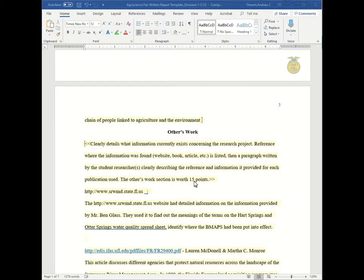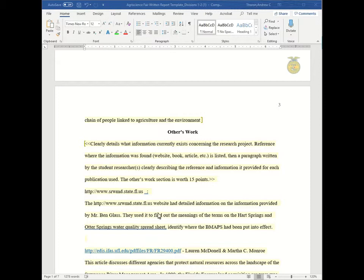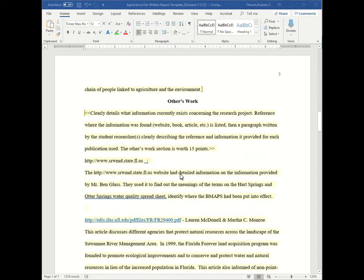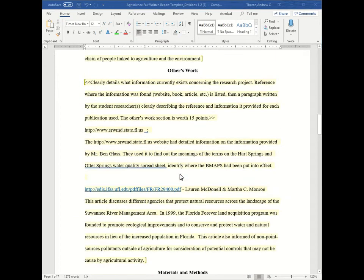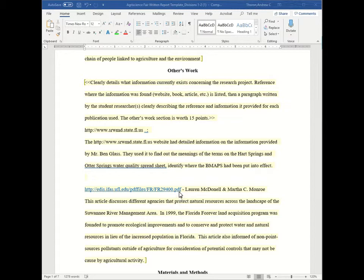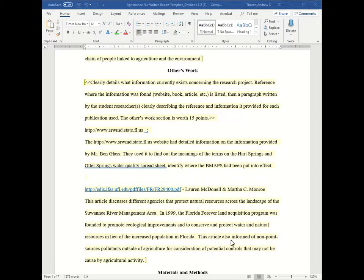So let's look at some examples. For example, here's a website listed that these students used, followed by some information about what this website provided. Additionally, another website is produced. This is an EDIS article from UF and it is a PDF. So this is an article, whereas this is a website. And this shows the article discusses different agencies, has some dates, has information about how it informed the study.